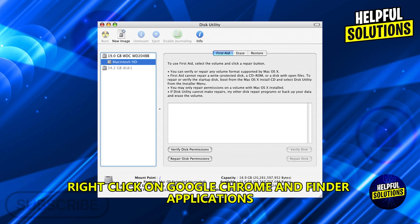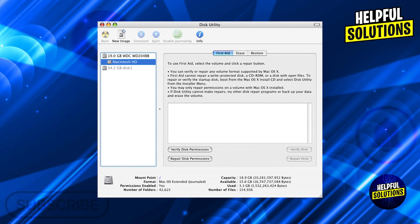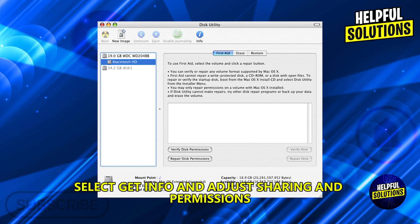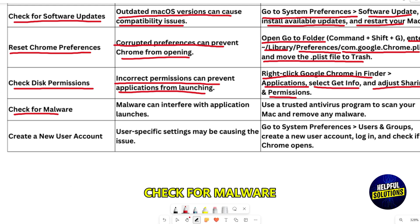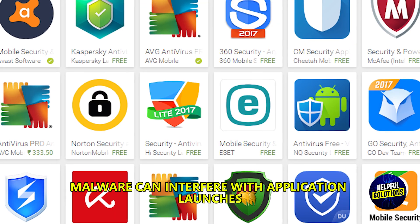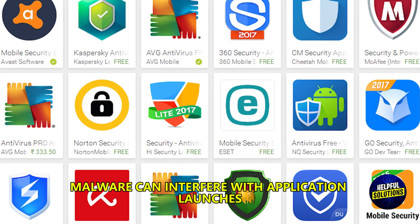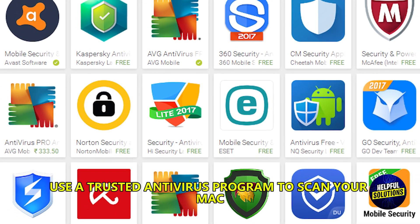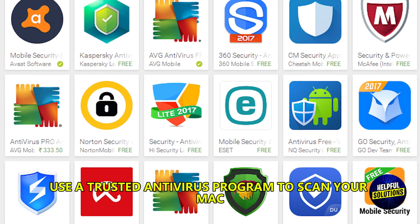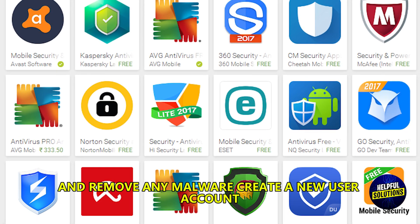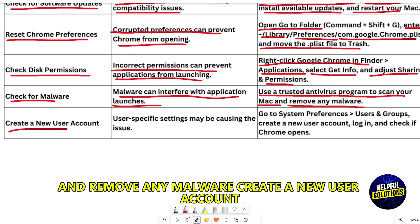Check Disk Permissions — incorrect permissions can prevent applications from opening. Right-click on Google Chrome in Finder Applications, select Get Info, and adjust Sharing and Permissions. Check for malware, as it can interfere with application launches. Use a trusted antivirus program to scan your Mac and remove any malware.